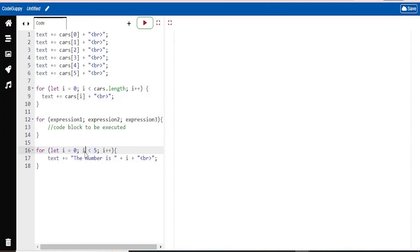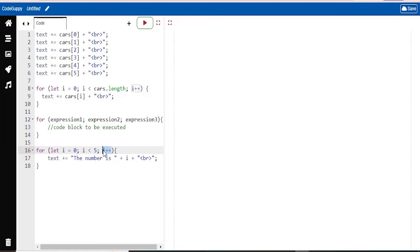Expression 2 defines the condition for the loop to run, which is i must be less than 5. So if i is greater than 5, this for loop will not run. And then expression 3 increases a value each time the code block in the loop has been executed. That's what this code is doing right here.